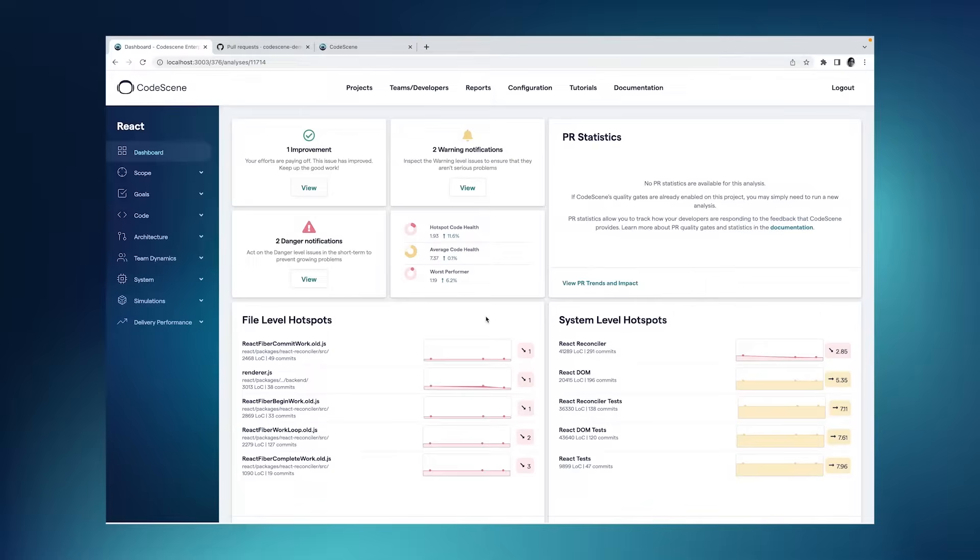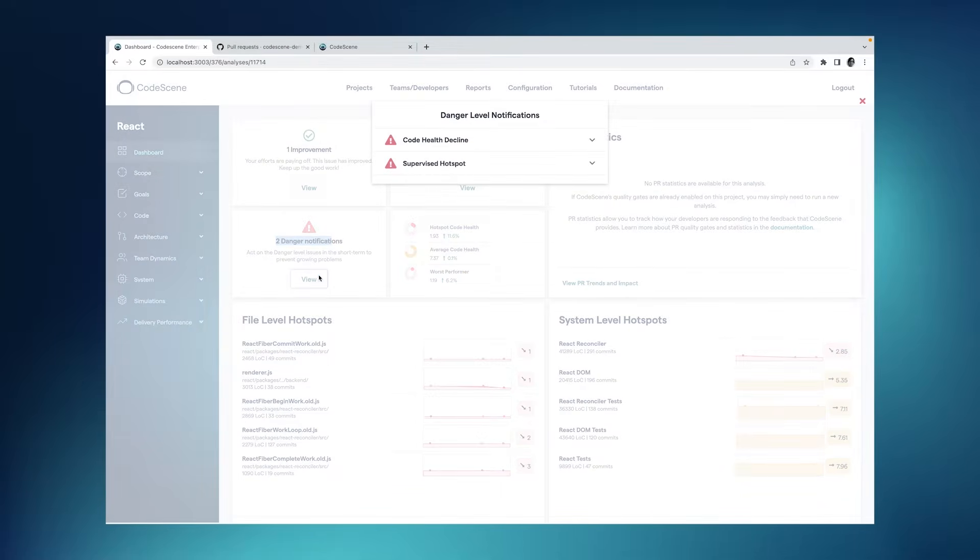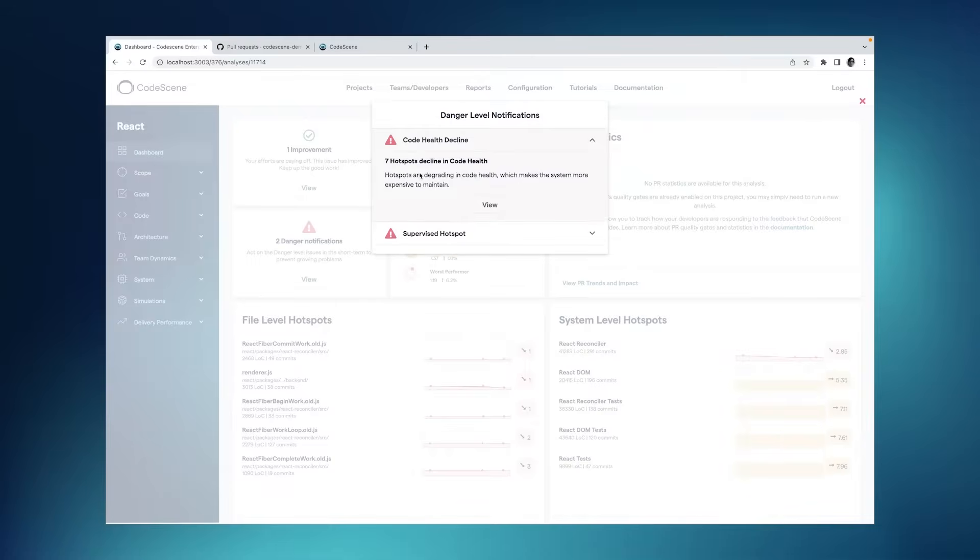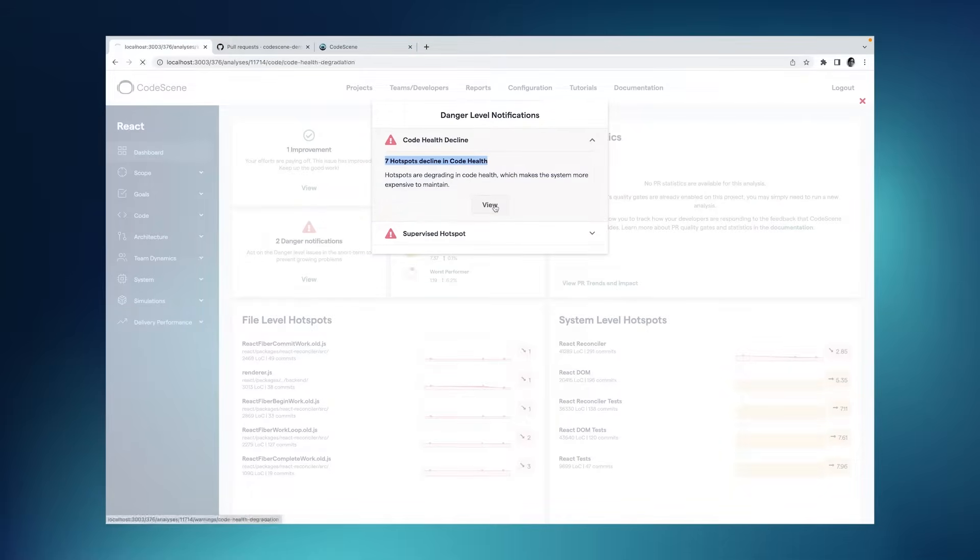First of all, why is it important? Well, if we look at this particular project, we see that there are a bunch of danger notifications. I can click here to inspect them, and I can see that our code health decline. Right now I have seven hotspots that declining code health. So seven actively developed parts of my code are getting worse over time. That's not good.